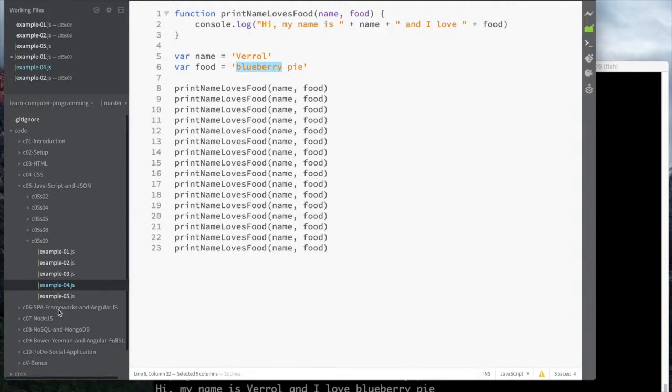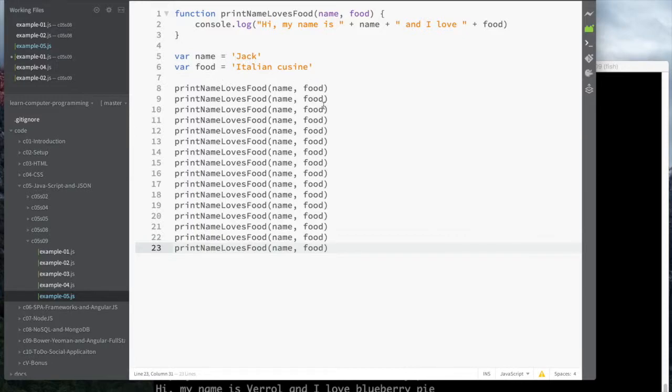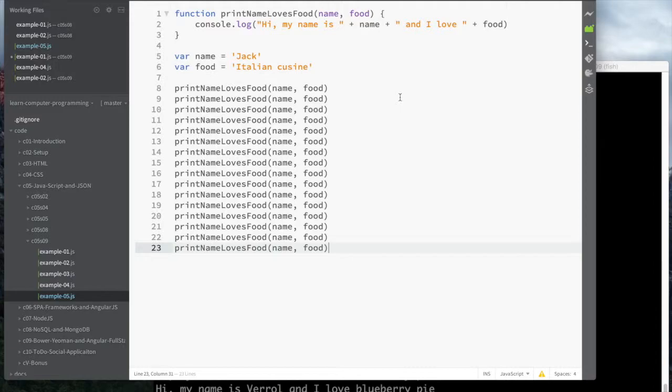Not only that, I can talk about reuse for other people who like other things. Here, Jack likes Italian cuisine, and so I can reuse the exact same function for that. You can imagine I can use the same function for your favorite thing. Hopefully with these five examples you see, going from example 1 to 5, the benefits and even more examples of reusing functions.